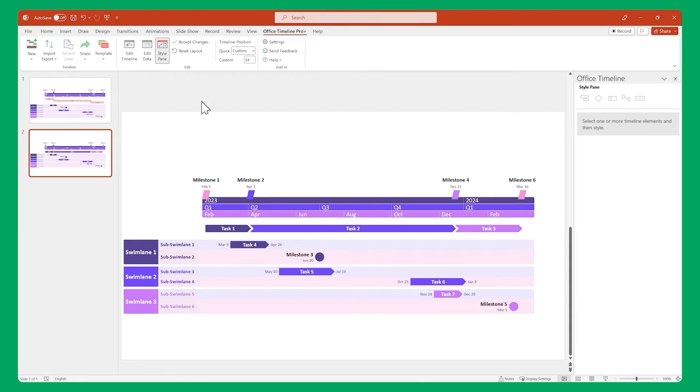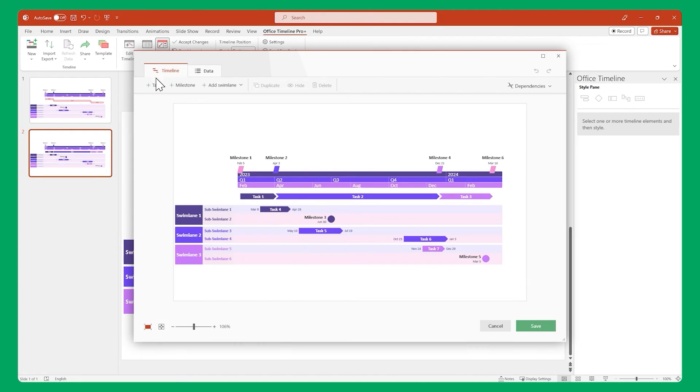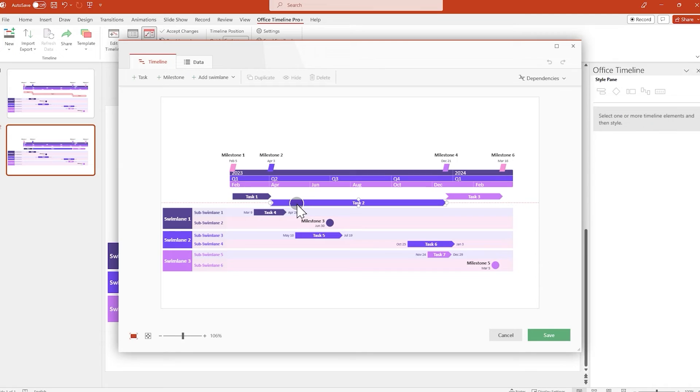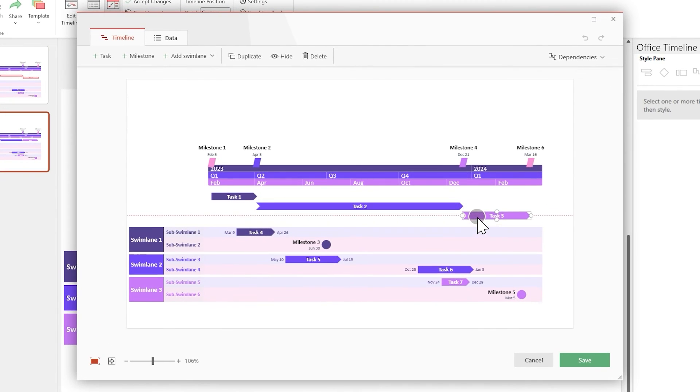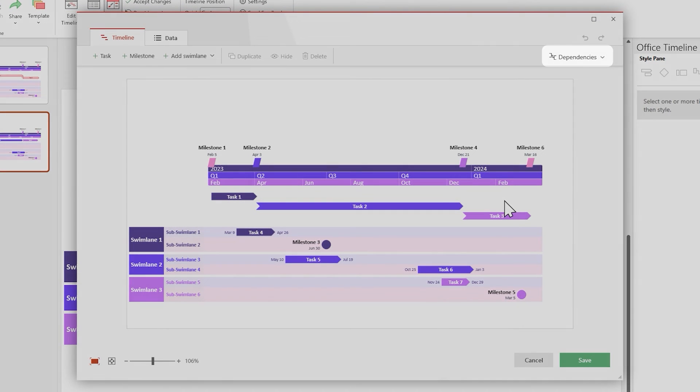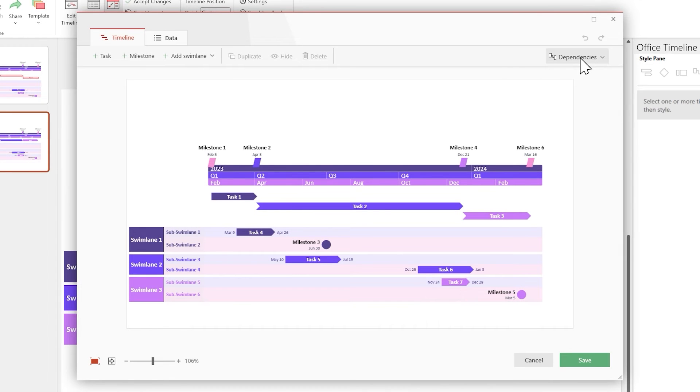In the timeline view, let's rearrange these tasks to make room for our dependency links. Once that is done, look in the upper right part of the window, and click on the dependencies rollout, then enable dependencies.